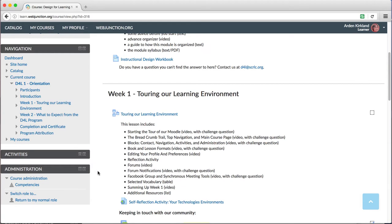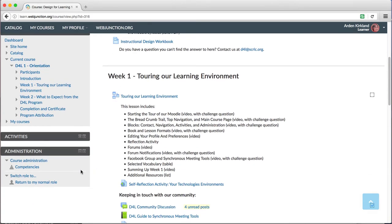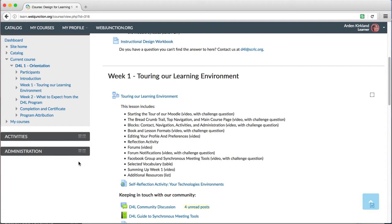And under that, there's another block for Administration. This block is mostly for site administrators, so you can pretty much ignore it and leave it collapsed. But in later videos, we'll point out a few features that you can look for here on different specific pages.